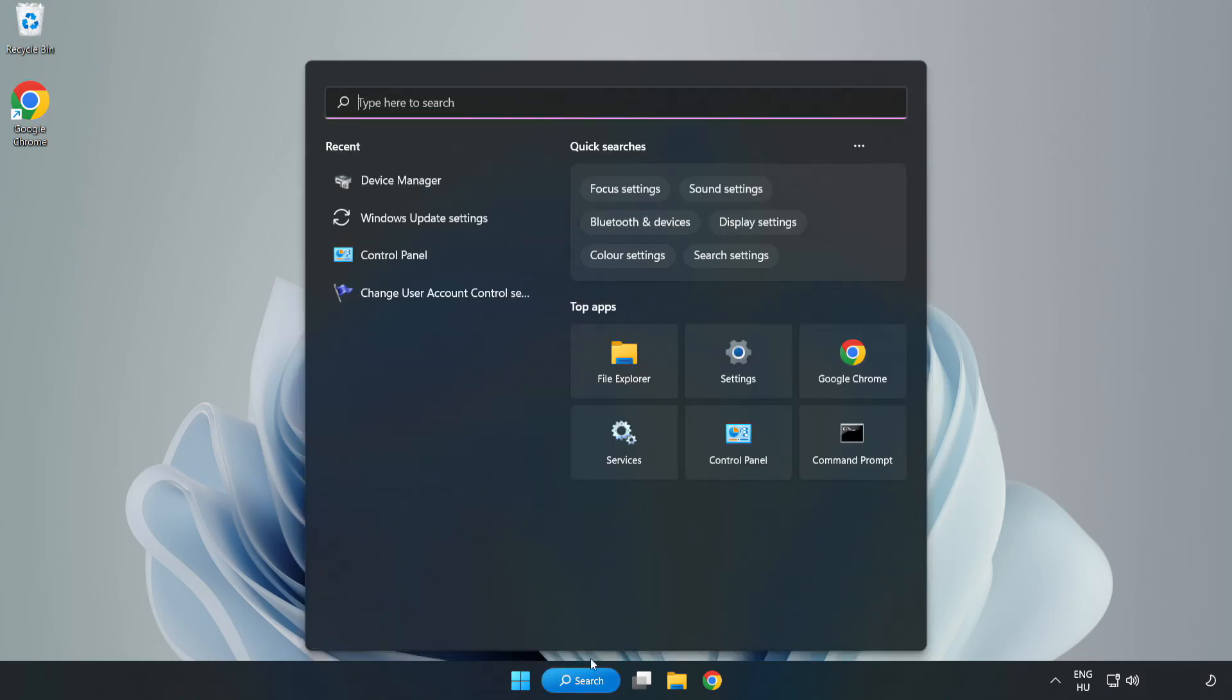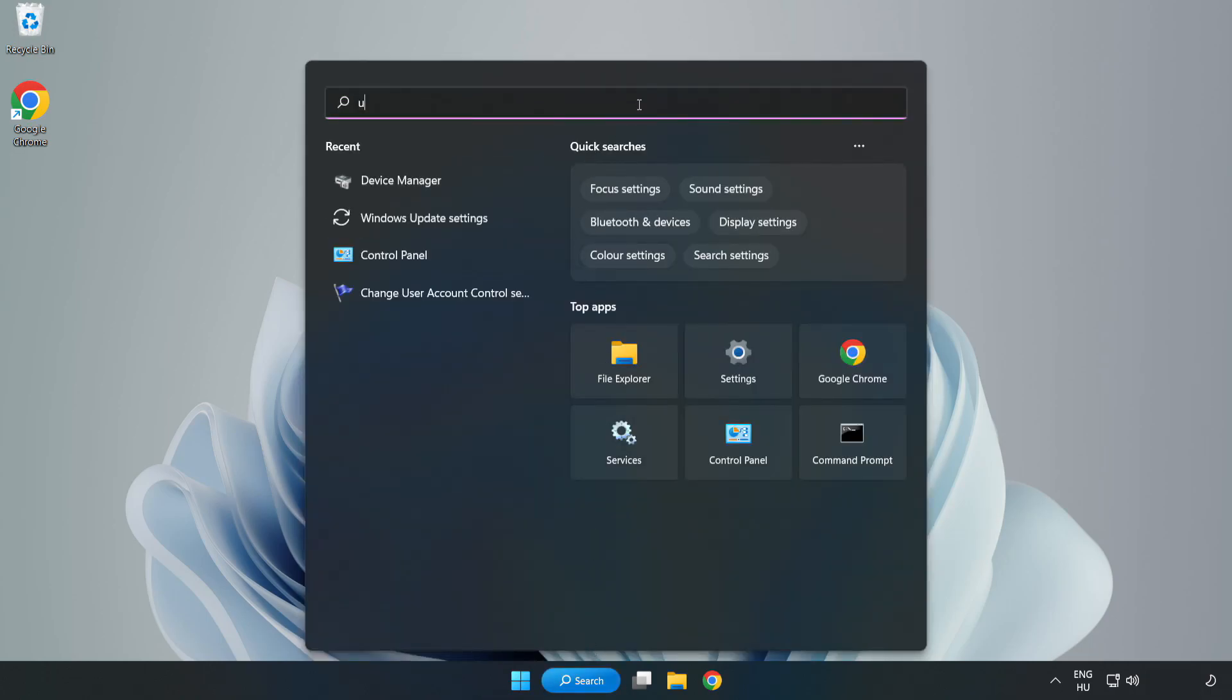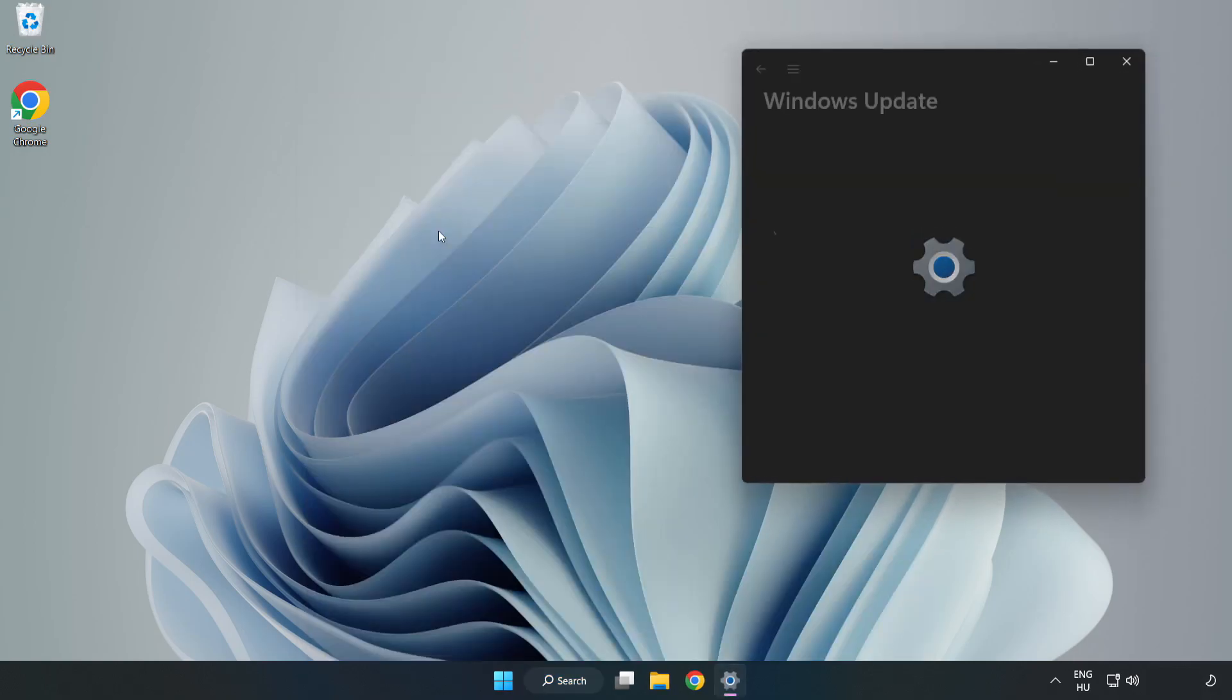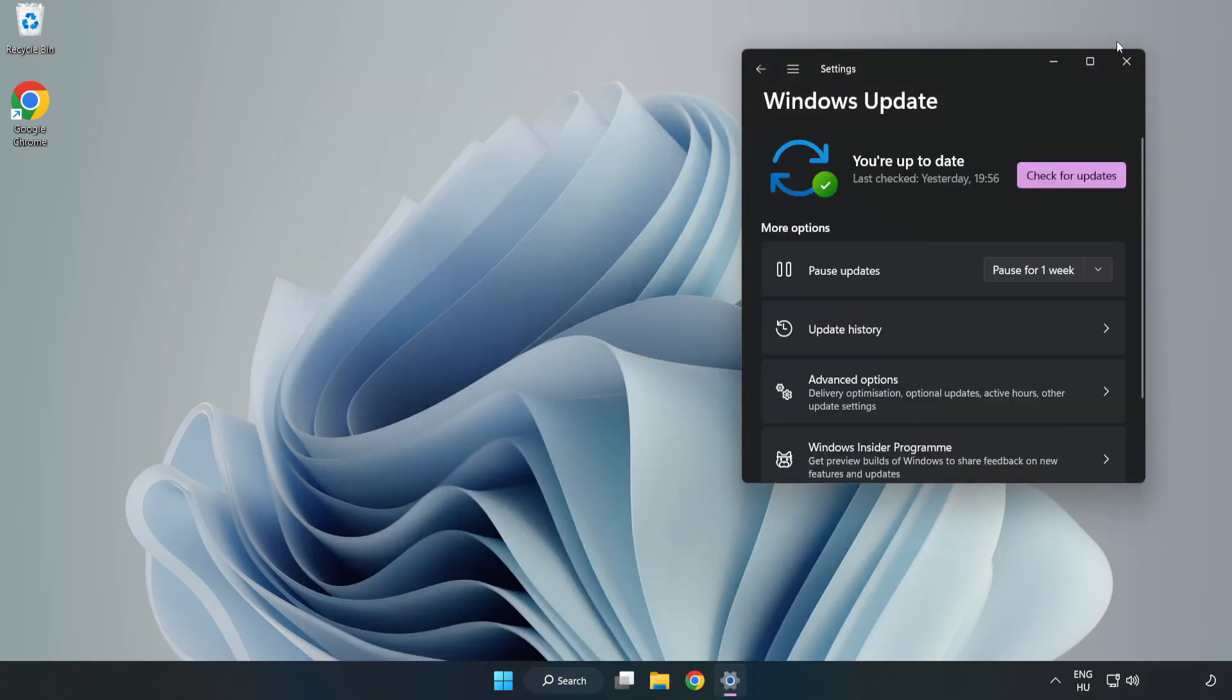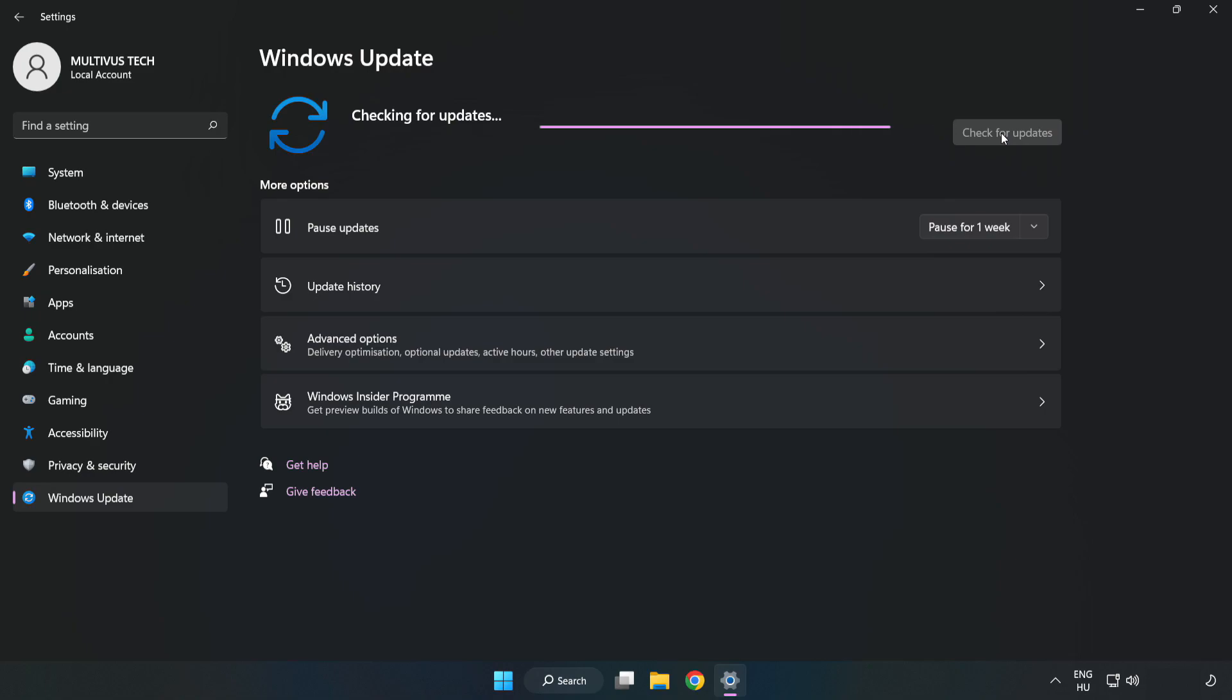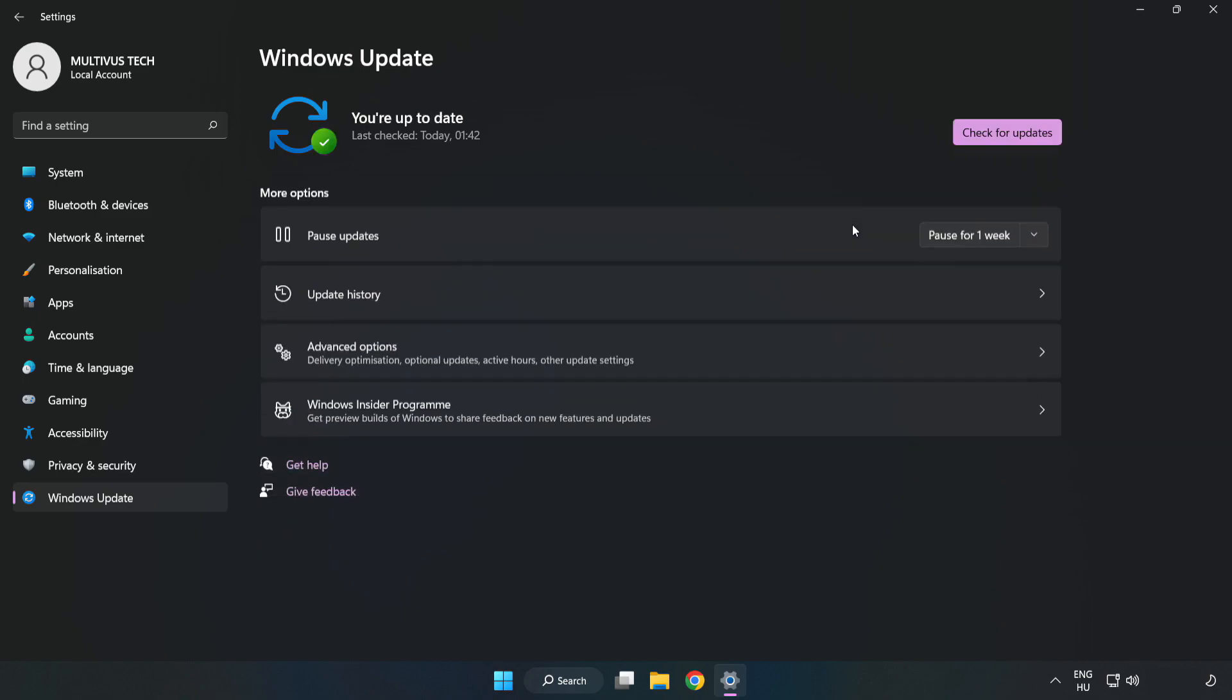Click search bar and type update. Click Windows update settings. Click check for updates. After completed, click close.